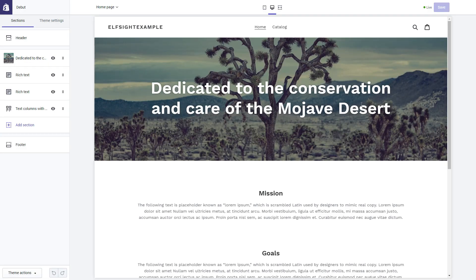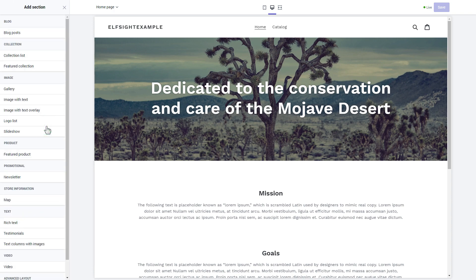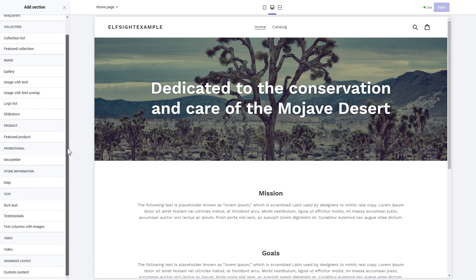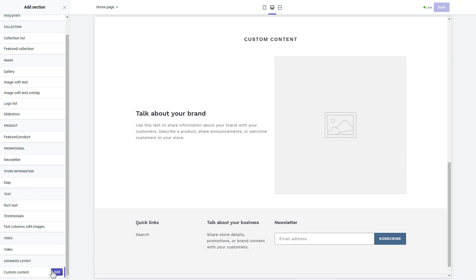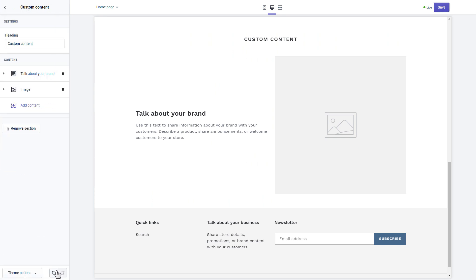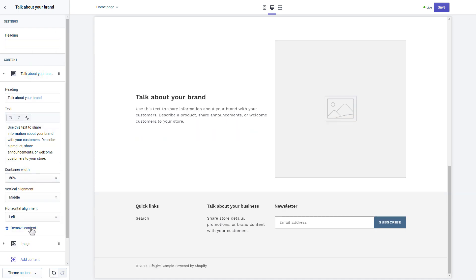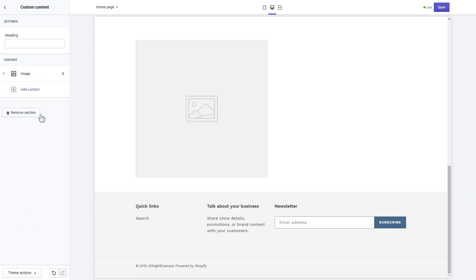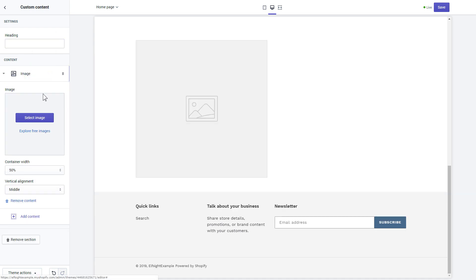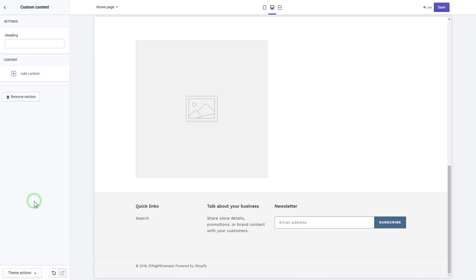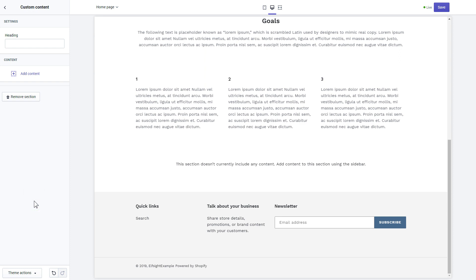Click add section in the left-hand menu and then click add in custom content. Remove the pre-installed sections. Click add content and select custom HTML.